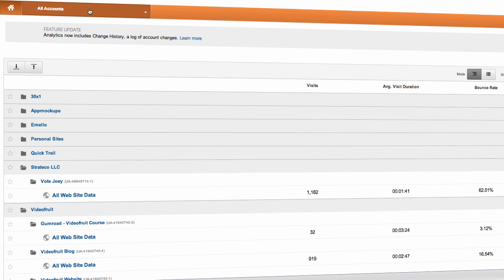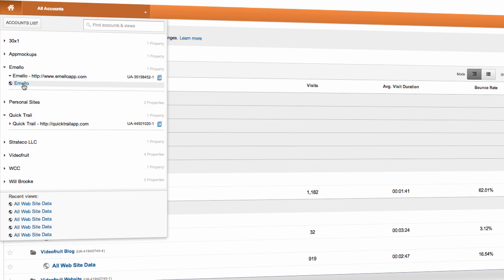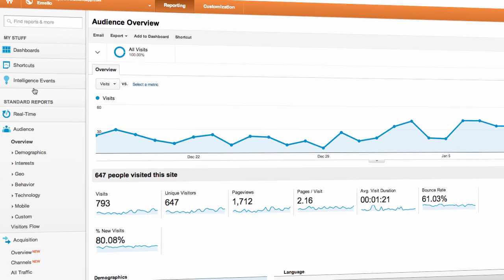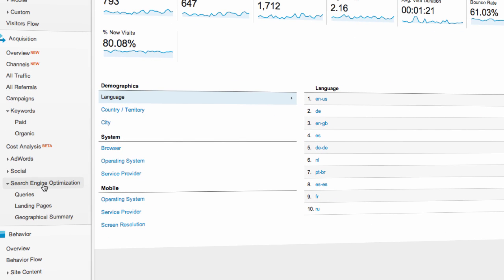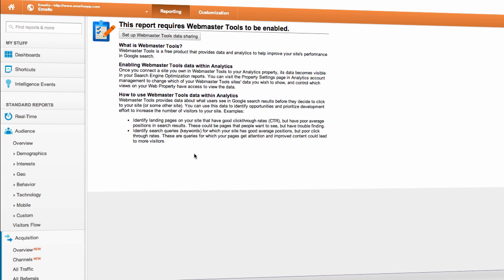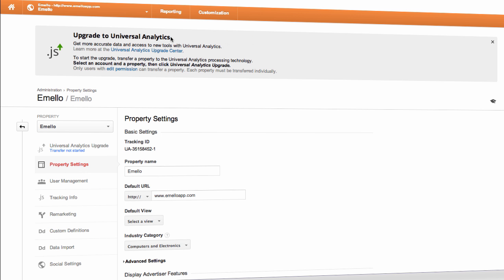Before we jump into these reports, you first need to link your Google Analytics account to your Webmaster Tools account. Doing this is fairly simple. Just log into your Analytics account, choose the profile you wish to analyze. From the sidebar, navigate to Acquisitions, and then Search Engine Optimization. From here, choose Queries. This will prompt you with a screen that looks something like this. Click the Setup Webmaster Tools button.